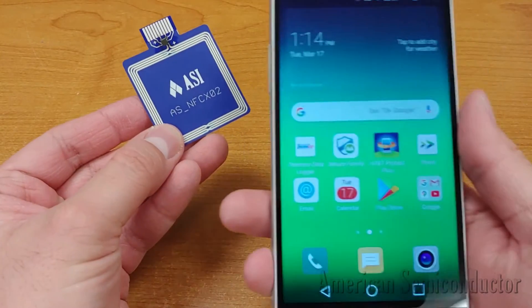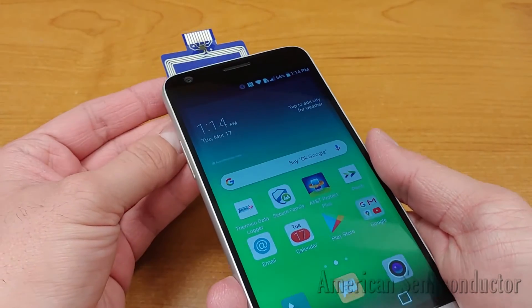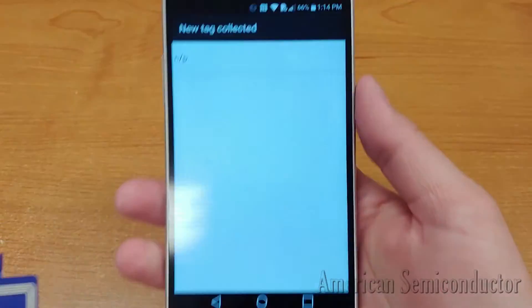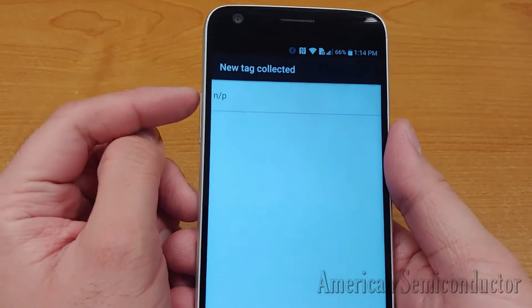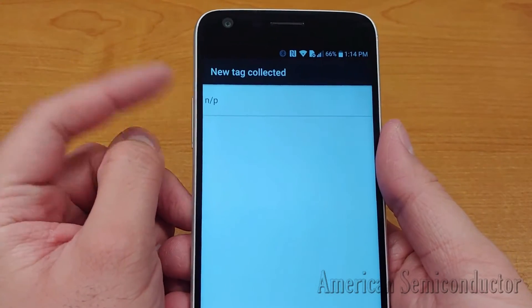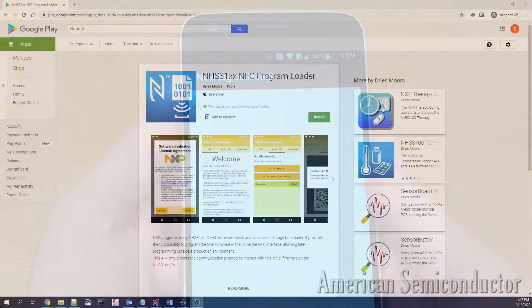The Flex NFC FHE starter systems are delivered in the n-slash-p not programmed state. This means that they are ready for you to program over NFC.